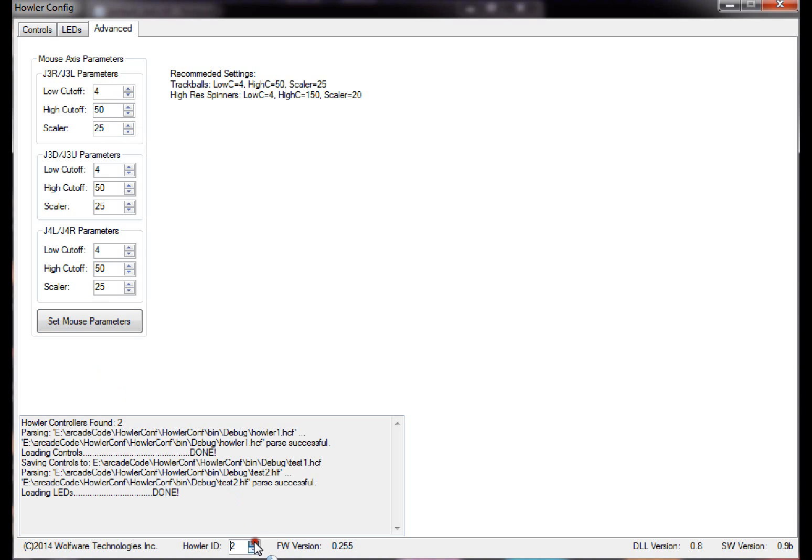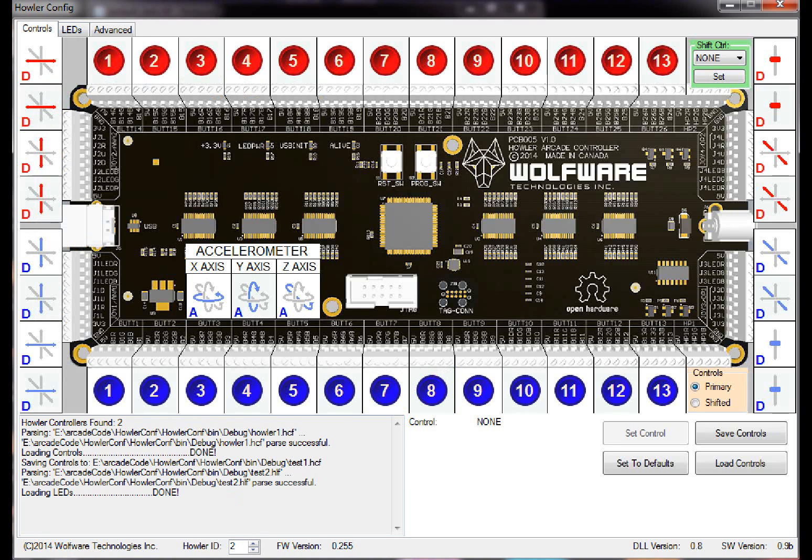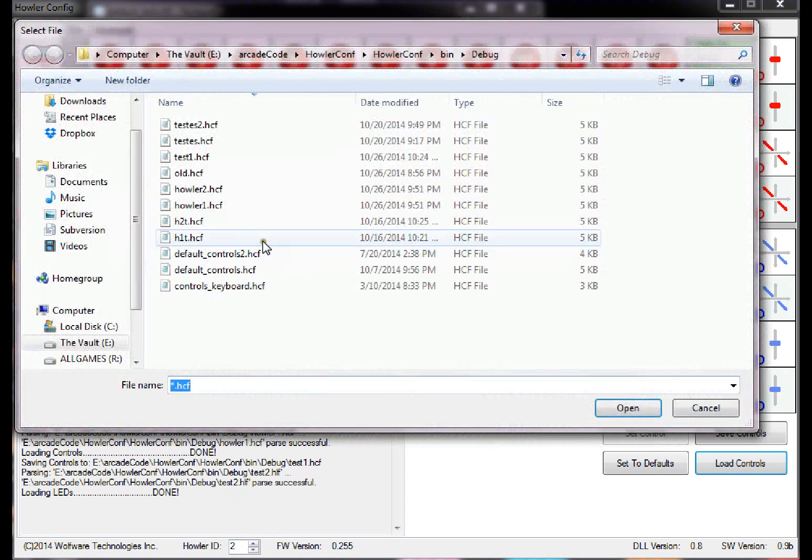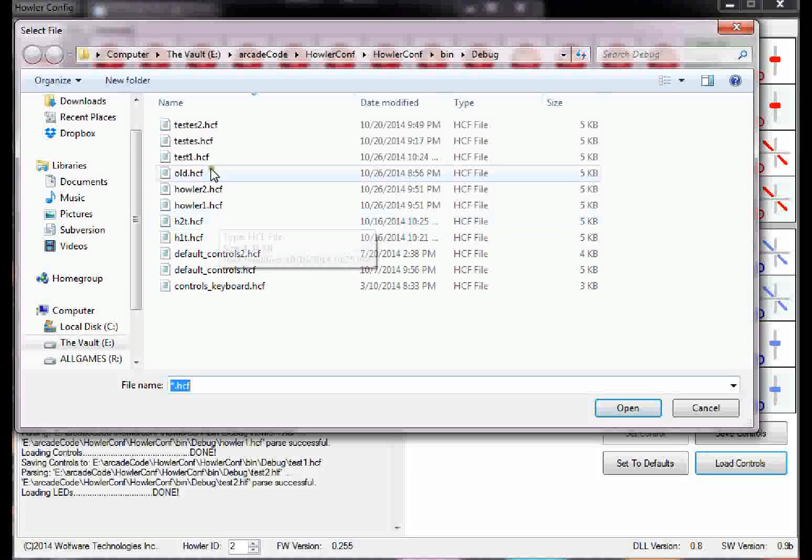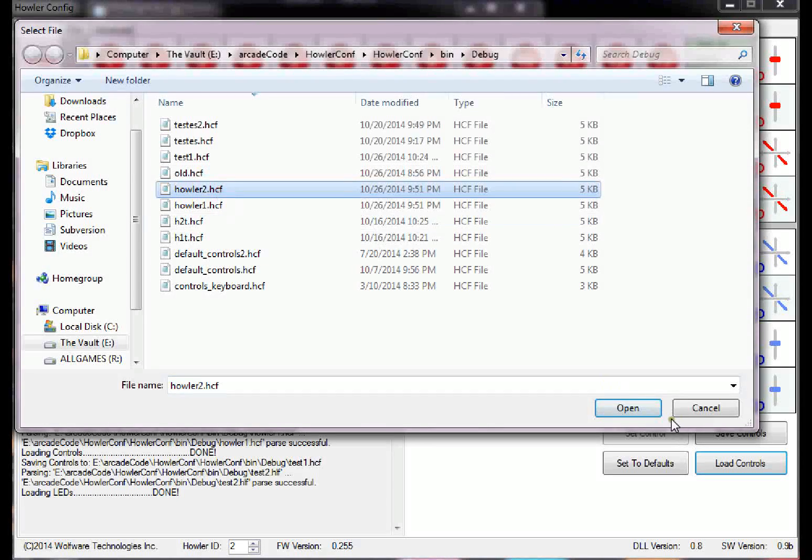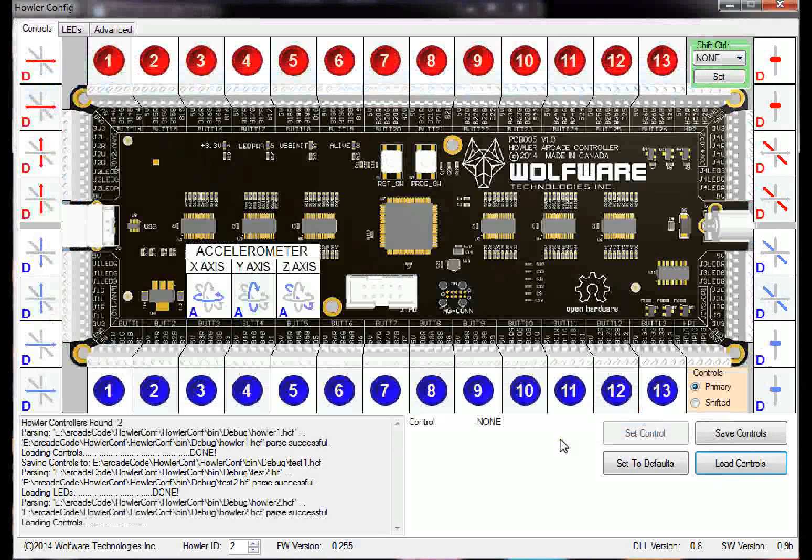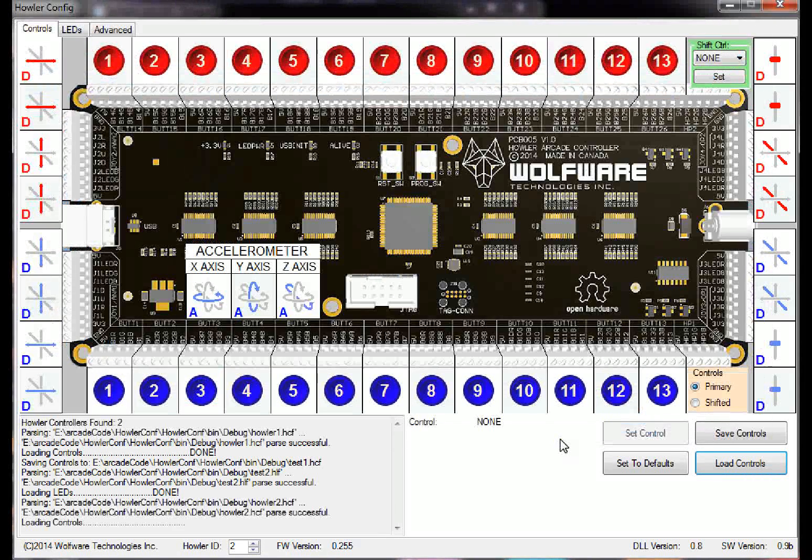And for my spinner, let's go on controller number 2, which I still have the old... I got to load controls for that one. So let's load in controller 2 config, open it up.